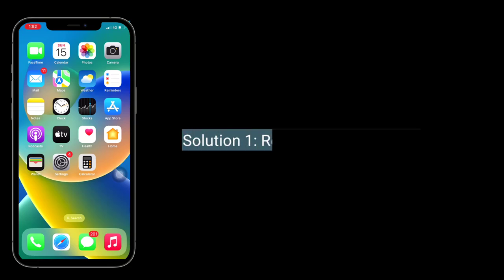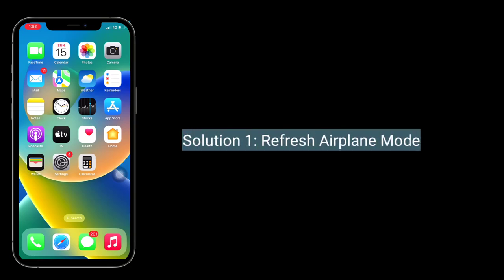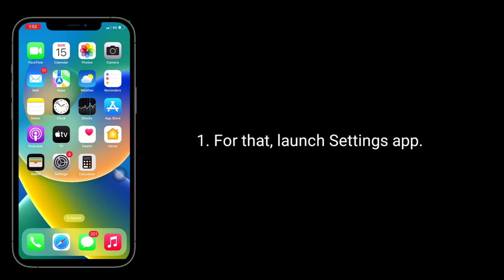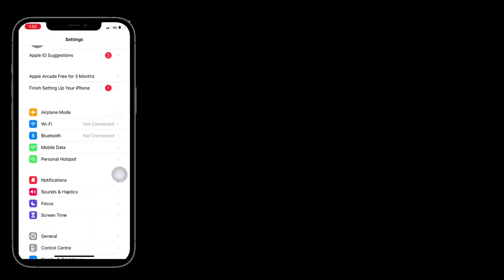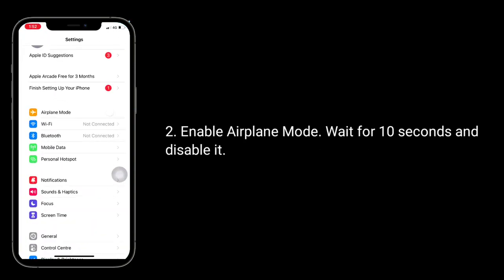The first solution is to refresh airplane mode. Launch the Settings app, enable airplane mode, wait for 10 seconds, and then disable it.